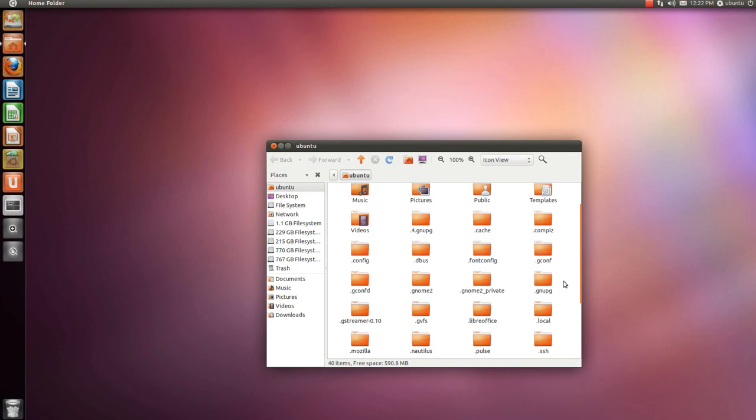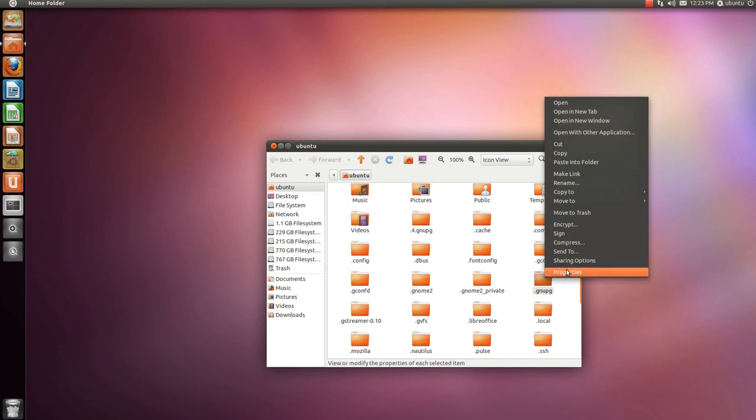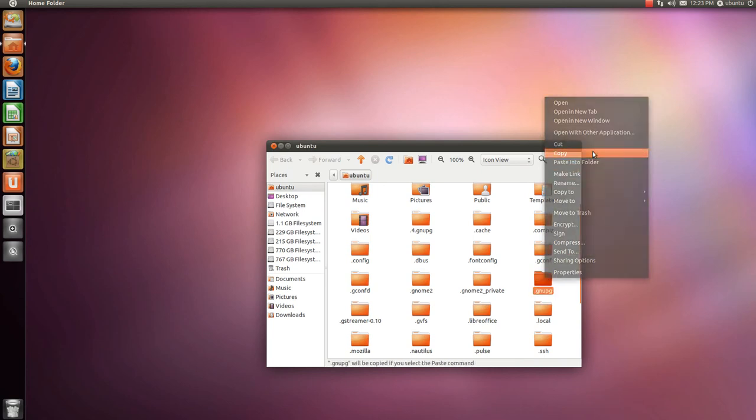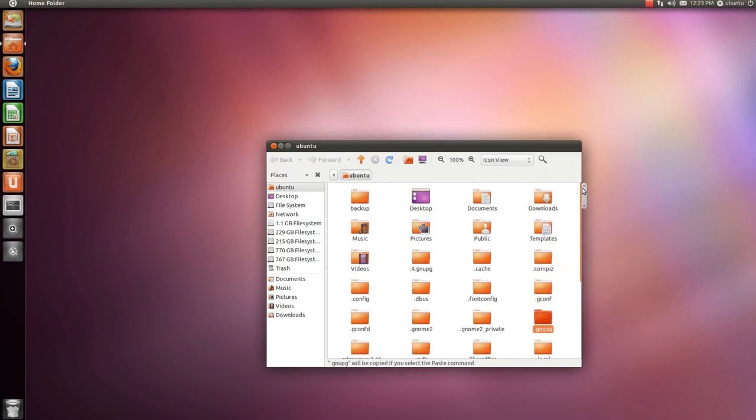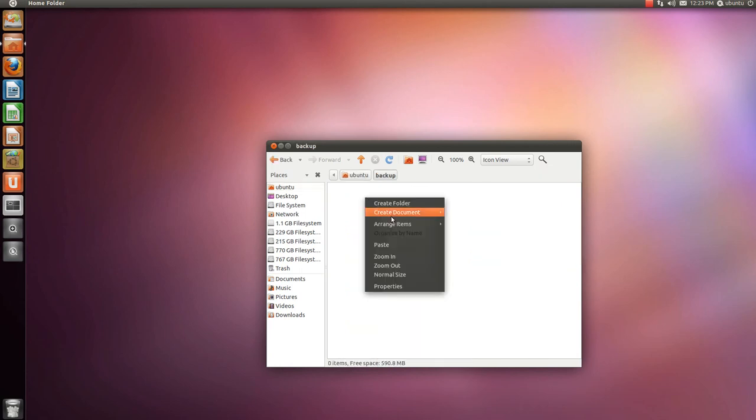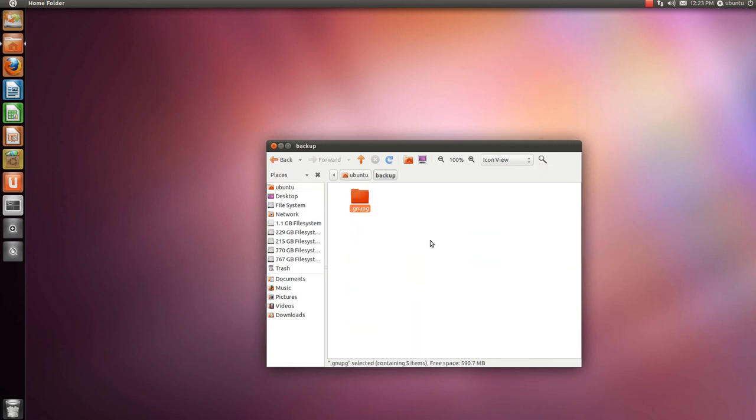Find the file .gnupg. Copy it, and paste it into the backup folder.